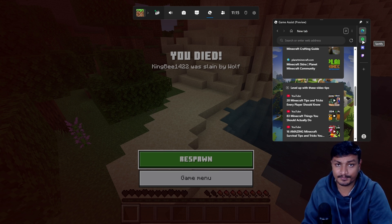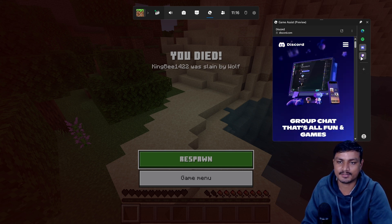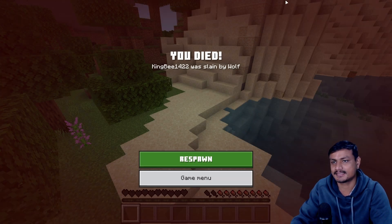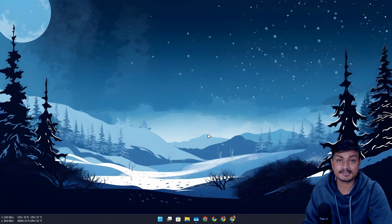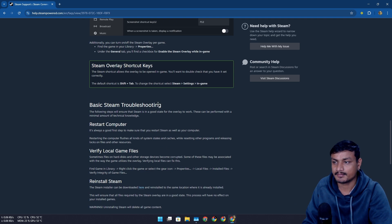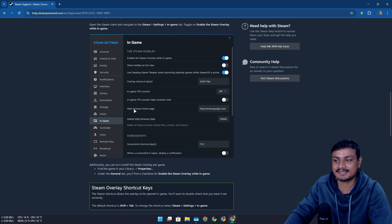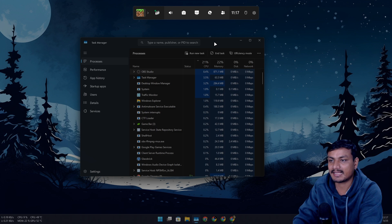This is a feature every gamer and streamer needs to know about. You can have multiple websites bookmarked here — Spotify, Discord, Twitch — and add more. Another great thing about the Game Assist feature is that it works with any game, unlike Steam overlay. Steam has a similar browser feature but it doesn't work with non-Steam games. I tried it with Minecraft and it didn't work. Plus, the Steam browser isn't as powerful as Microsoft Edge.